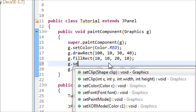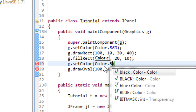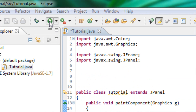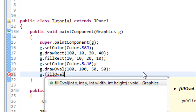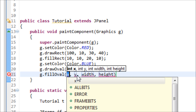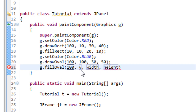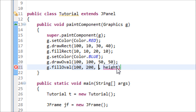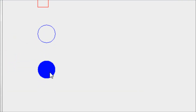Now let's change the color of the circle. Type g.setColor(Color.blue) — this overrides the previous color setting. Now we have a blue outline circle. Next, let's fill the oval using g.fillOval. Set x to 100 across and y to 200 down so it won't overlap the outline circle. Width and height are both 50. Run it and now we have a filled blue circle.